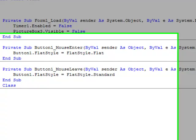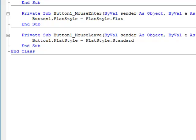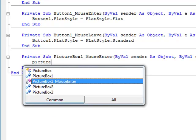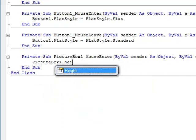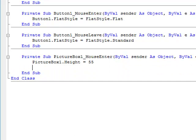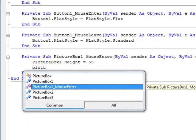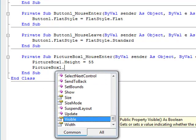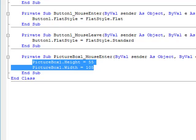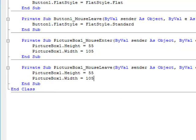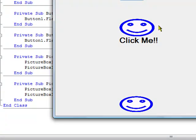Now we're going to show one way of making an interactive picture box. In PictureBox1's MouseEnter event, type: PictureBox1.Height = 55 and PictureBox1.Width = 105. Then copy and paste that into the MouseLeave event and change 105 to 100 and 55 to 50. So the picture box resizes when you put the mouse over it.